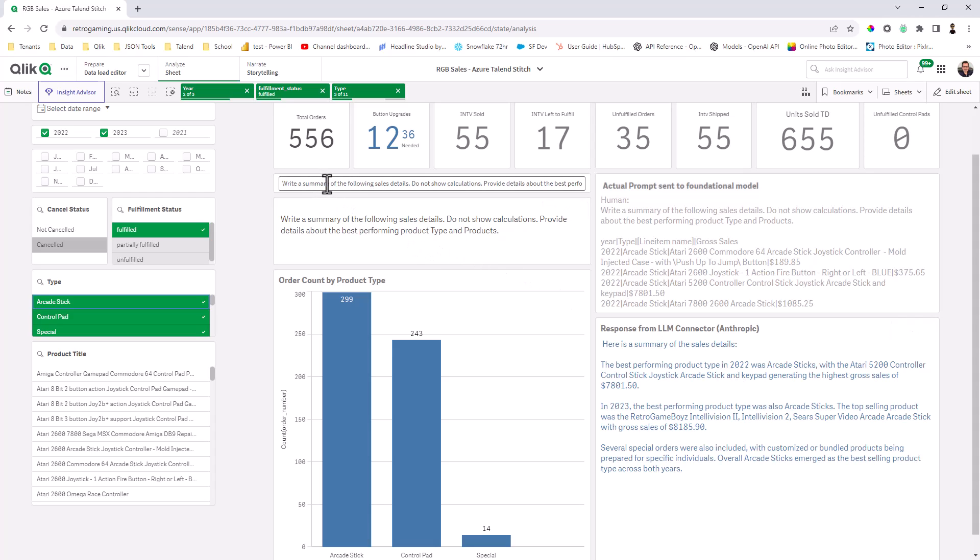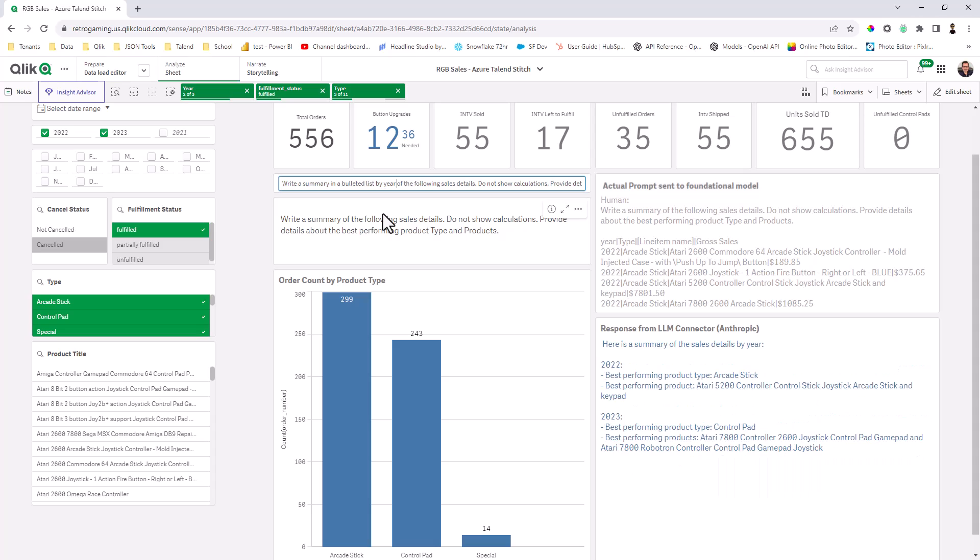So I'm going to change the prompt to say, write a summary in a bulleted list by year of the following sales details, right? Making it completely dynamic and having more control on the type of response that I want. And you can see it's respecting my selections of 2022 and 2023. And it's creating a bulleted list, just simply showing me the best performing product arcade stick, best performing product, Atari 5200 controller, arcade stick and keypad, et cetera.